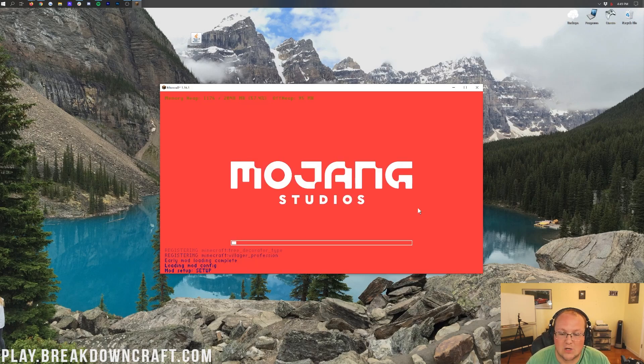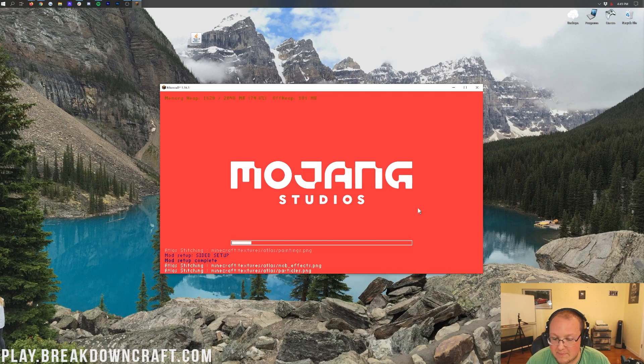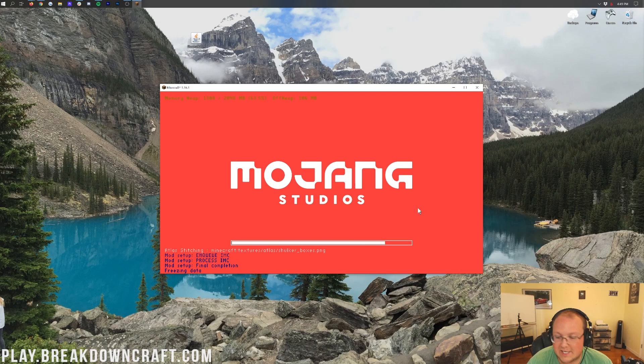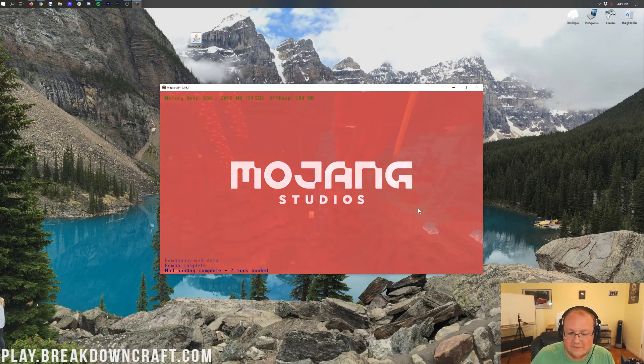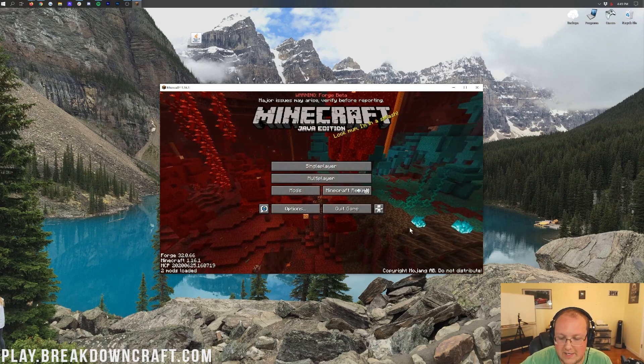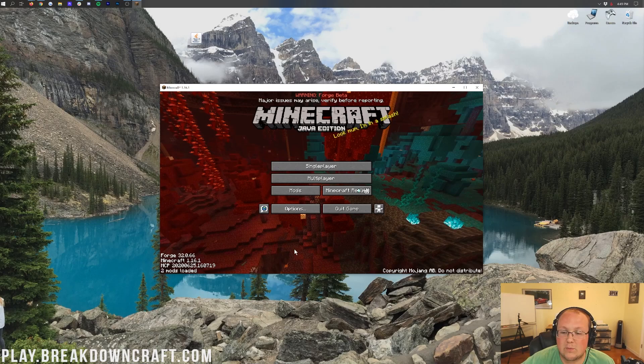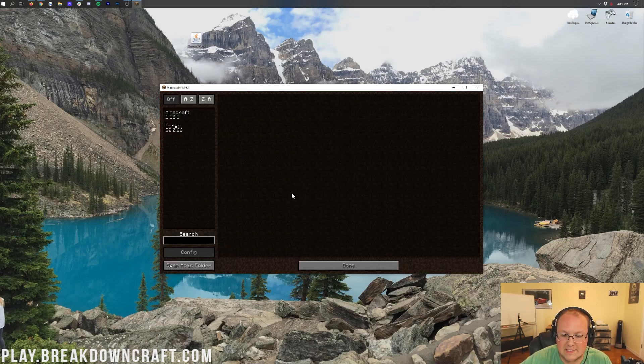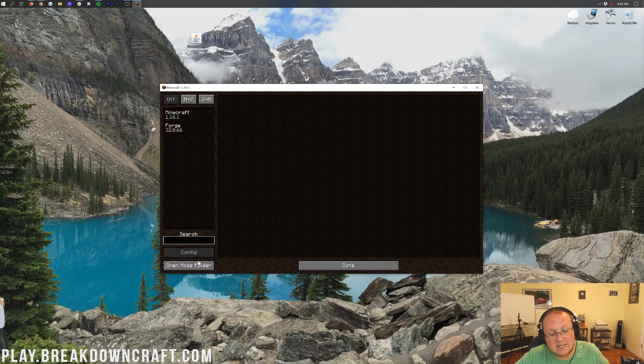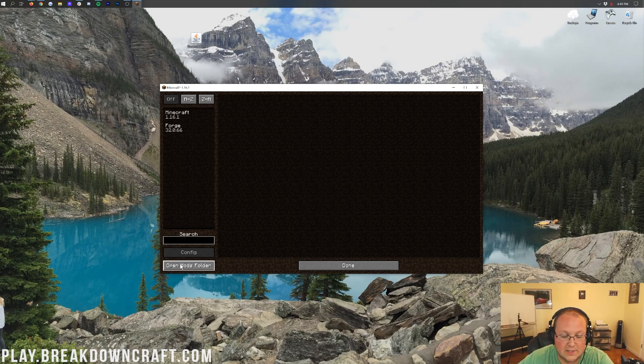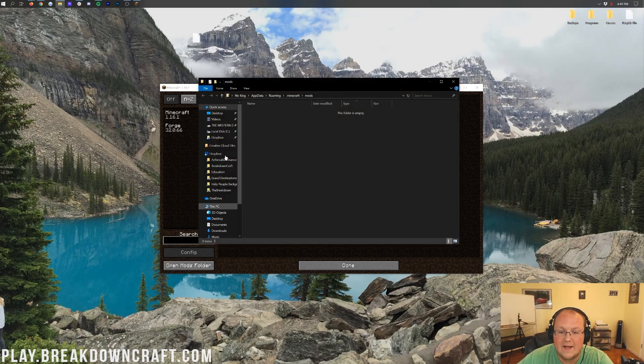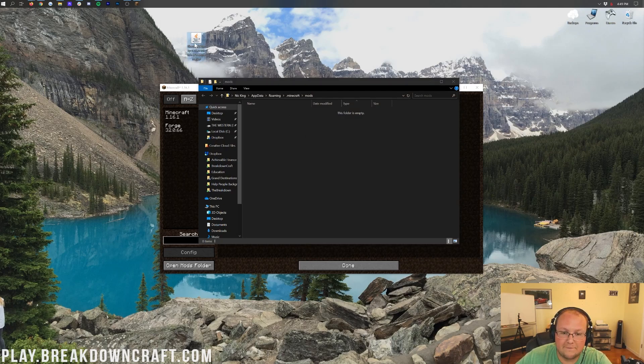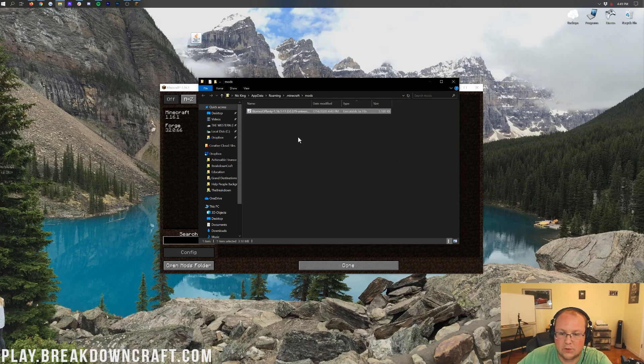We're going to go ahead and get this opened up. And, once we're on the menu, we can get the process started of installing this. It does take a minute to open up Minecraft. We are modding it here. And, that always adds in a little bit of extra startup time. Plus, 1.16 takes a while anyway. Nevertheless, here we are on the main menu. Right here, we want to click on this Mods tab. And, then, once we've done that, we can click on the Open Mods folder in the bottom left.